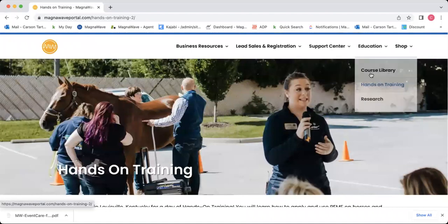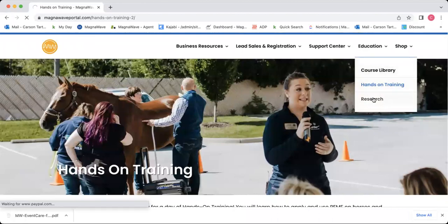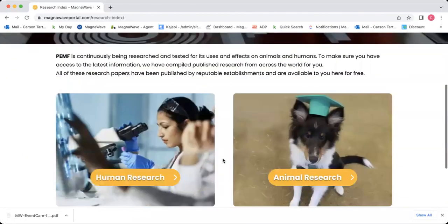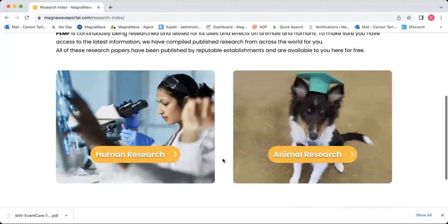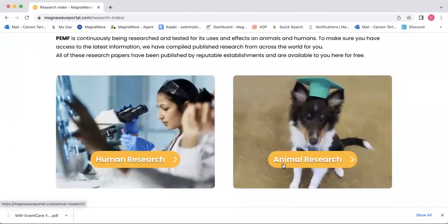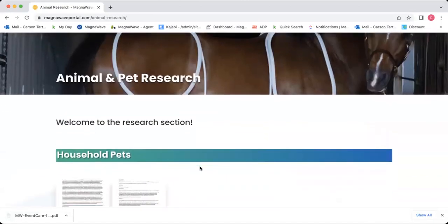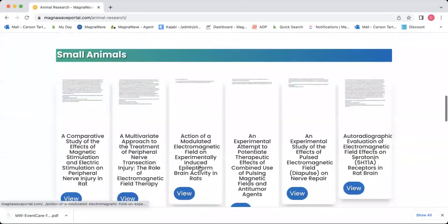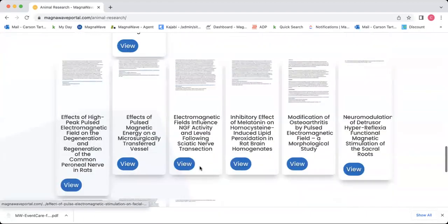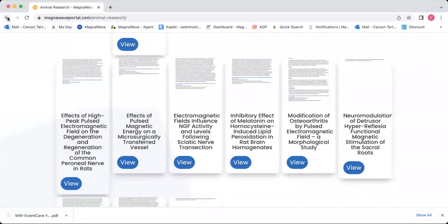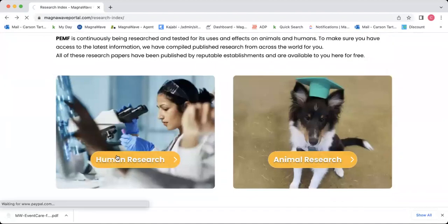Last but not least under the education tab, we have our research section. This is where you will find all of our research articles that we provide for practitioners to use for clients and for themselves. We have a human research and an animal research section. The animal research is categorized by type of animal, and any of these you can click and download. The human research section is organized by type of indication.